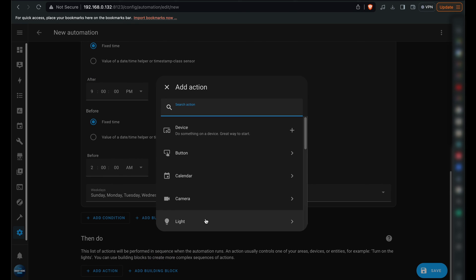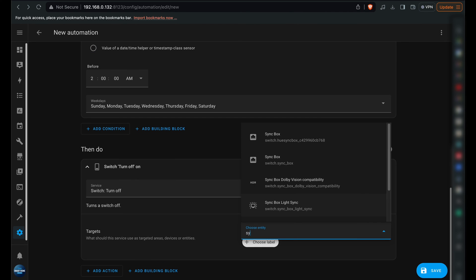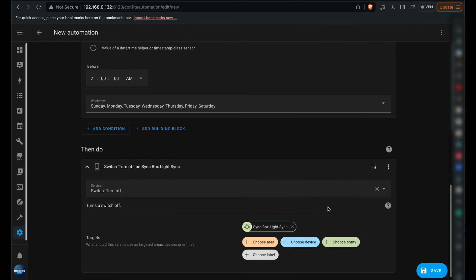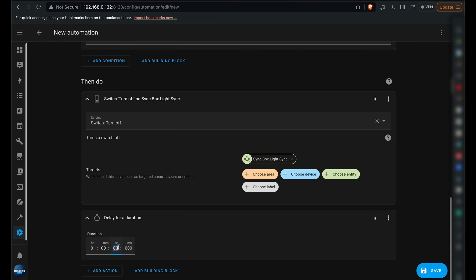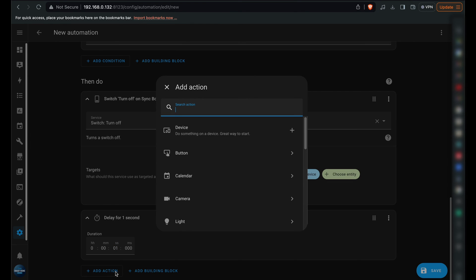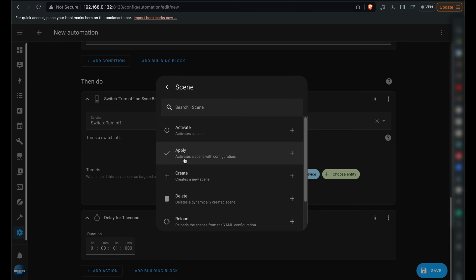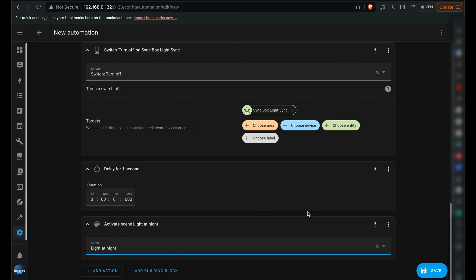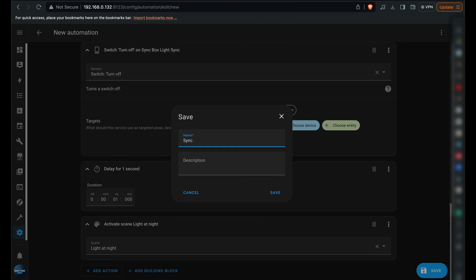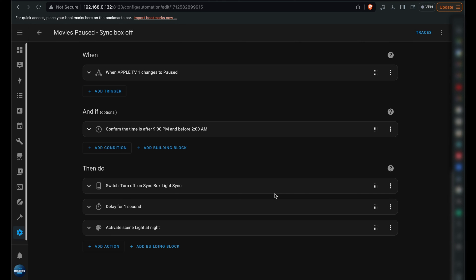For the action, opt for Switch, aiming at the sync box light to turn it off. Following this, add a 1 second delay, then an action to activate the scene previously set up, which is the Ambience light with first setup. Thus, pausing results in reverting to the standard lightning scene.